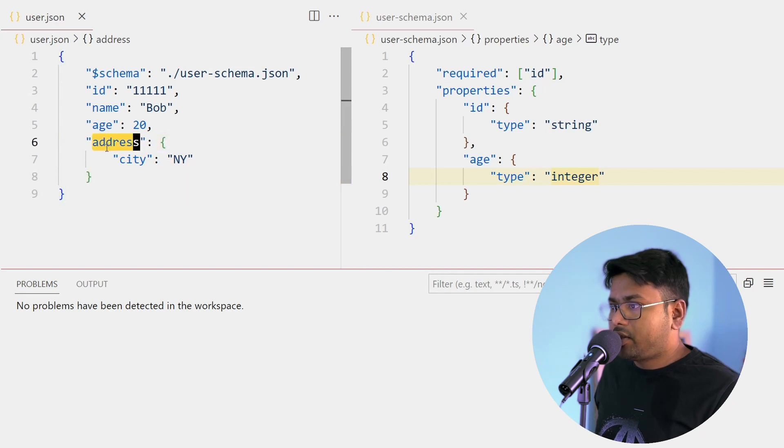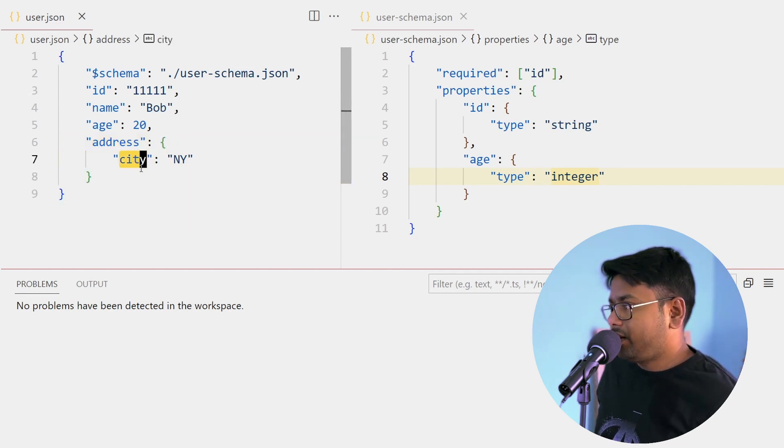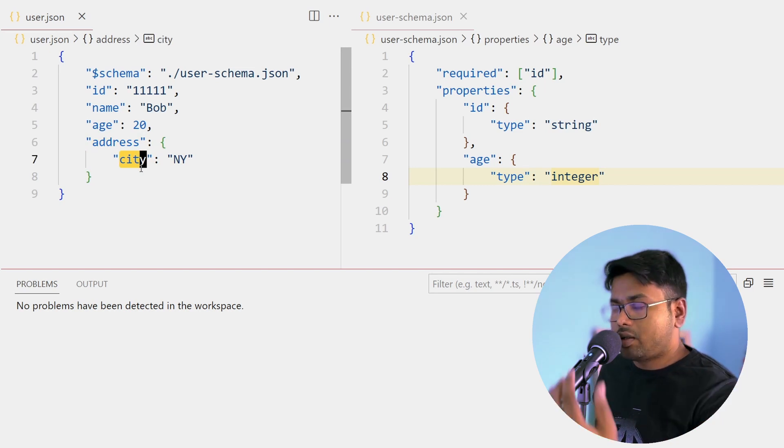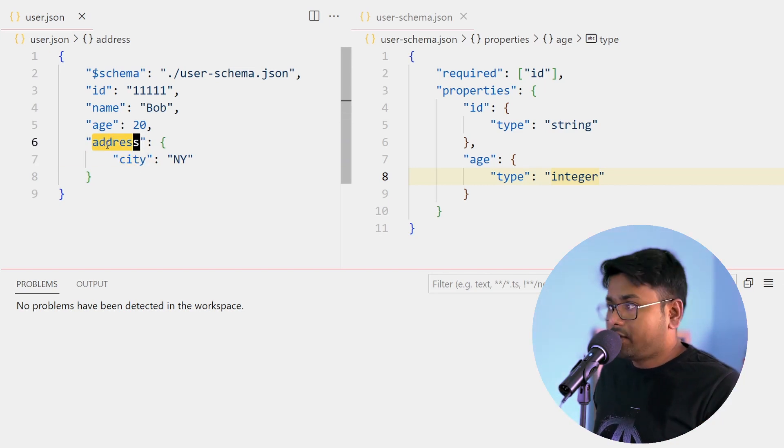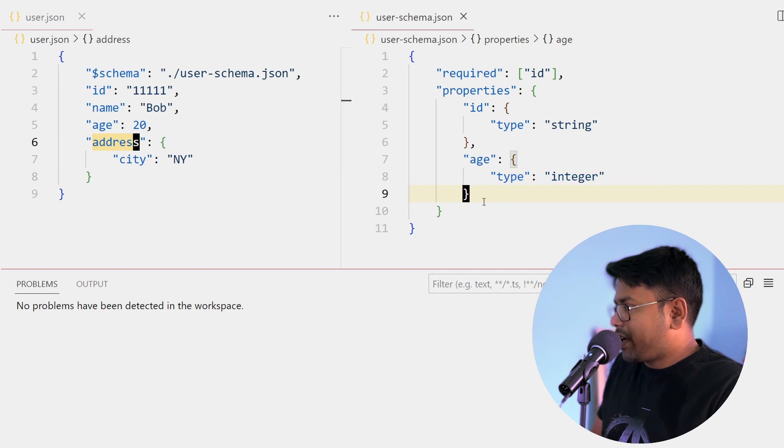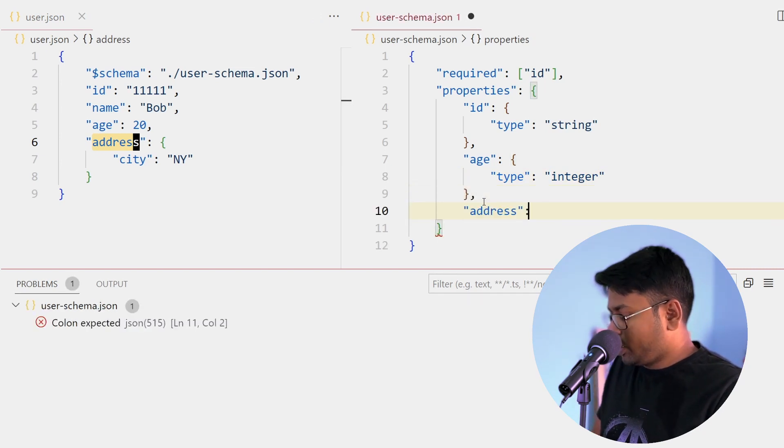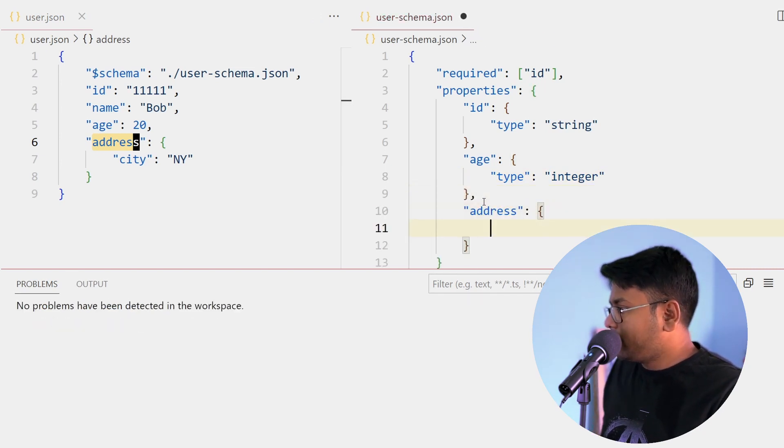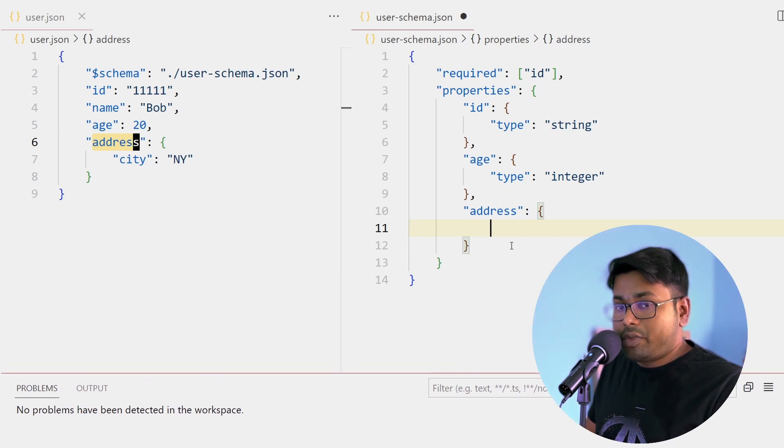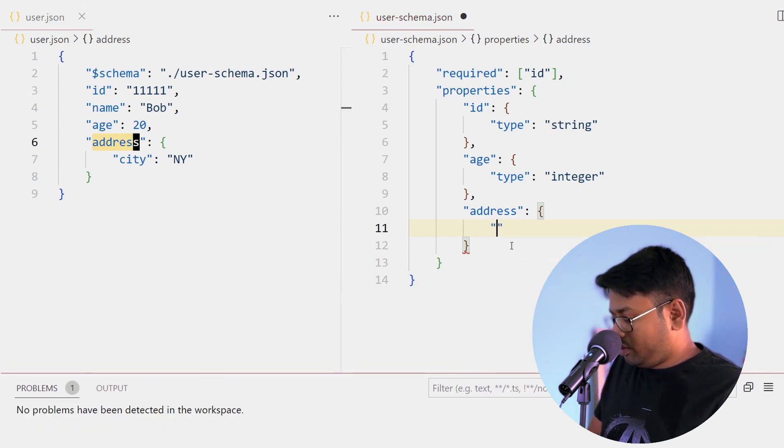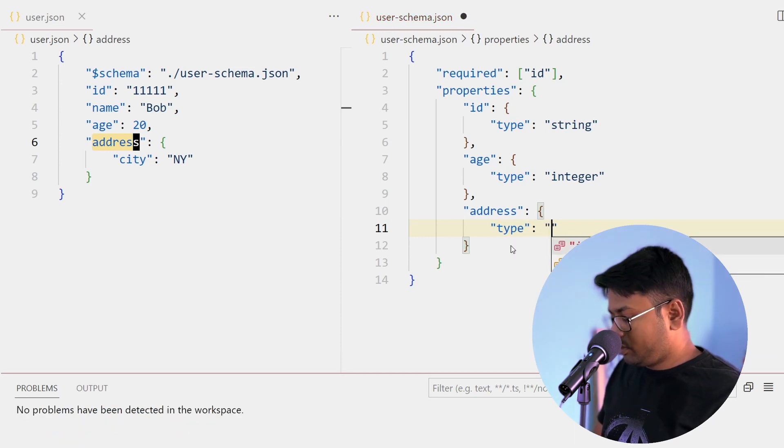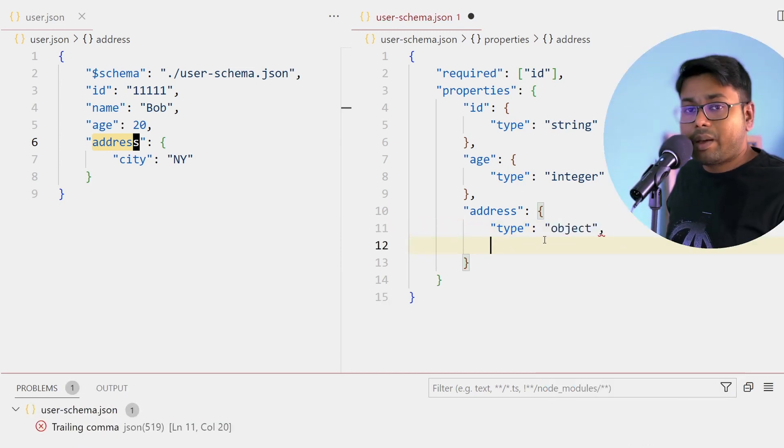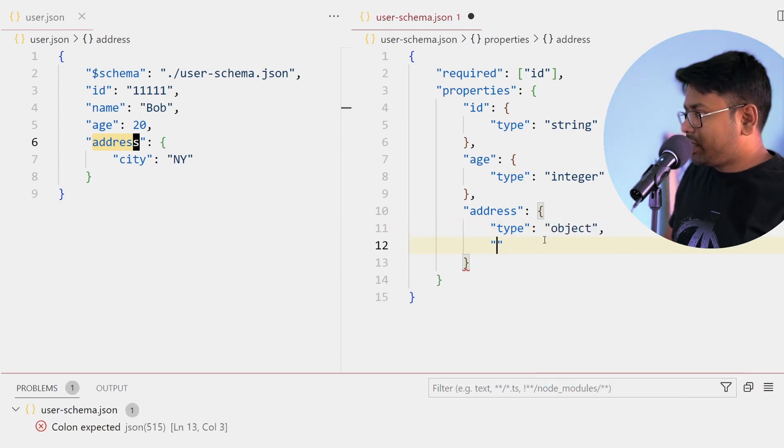Now if I have some nested properties like this address - this address is one object, that object has a property city. Now how to define that in schema? Address is one property, right? So I'm going to add address here in properties. Now the type of the address is an object, so I'm going to add type as object and this object may have other properties.